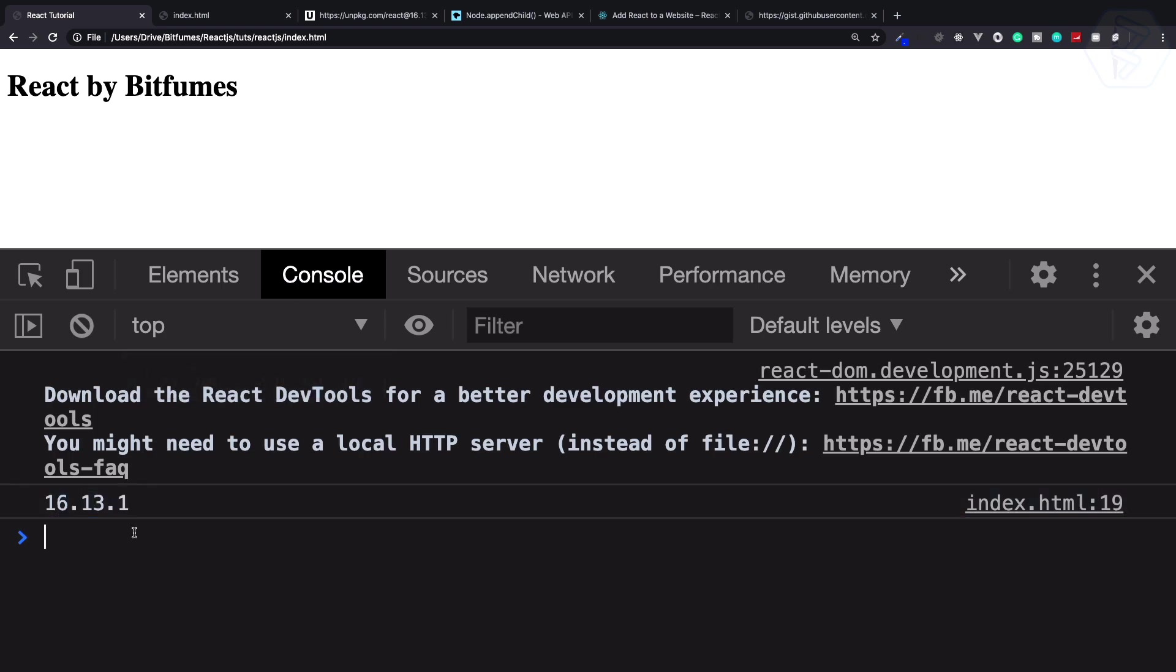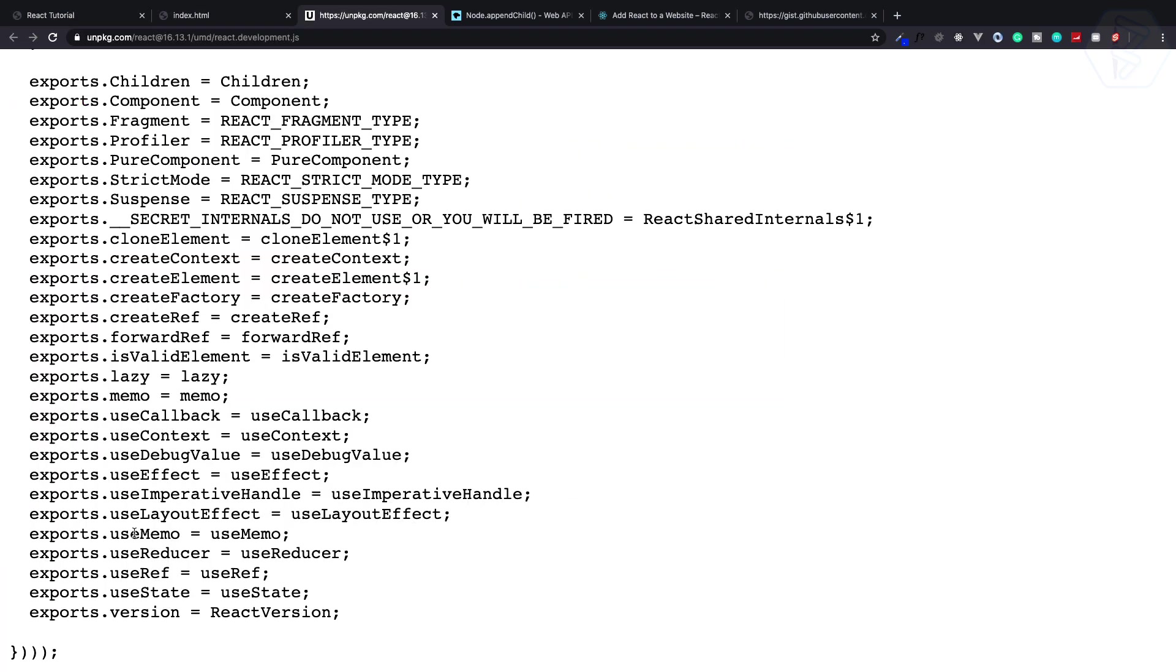That's an amazing thing. This means if I want to know what functions React provides, we can easily see all these things are here and we are going to cover everything. We also have React.Component, React.Fragment, PureComponent - everything is here.